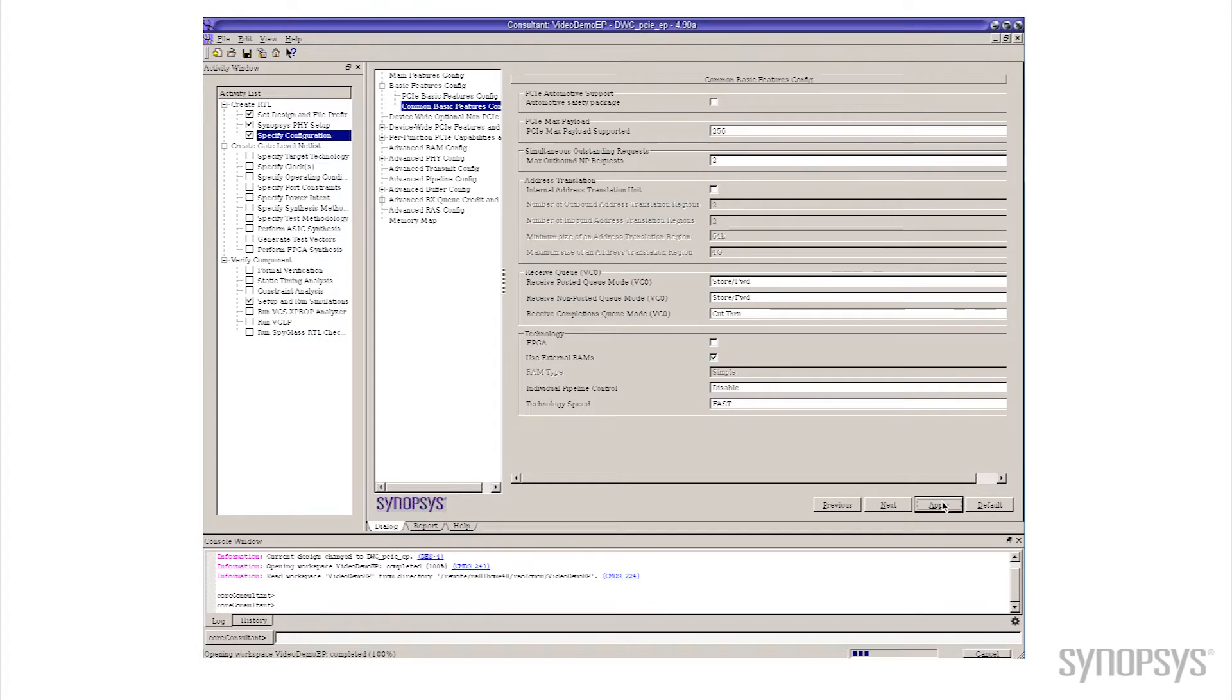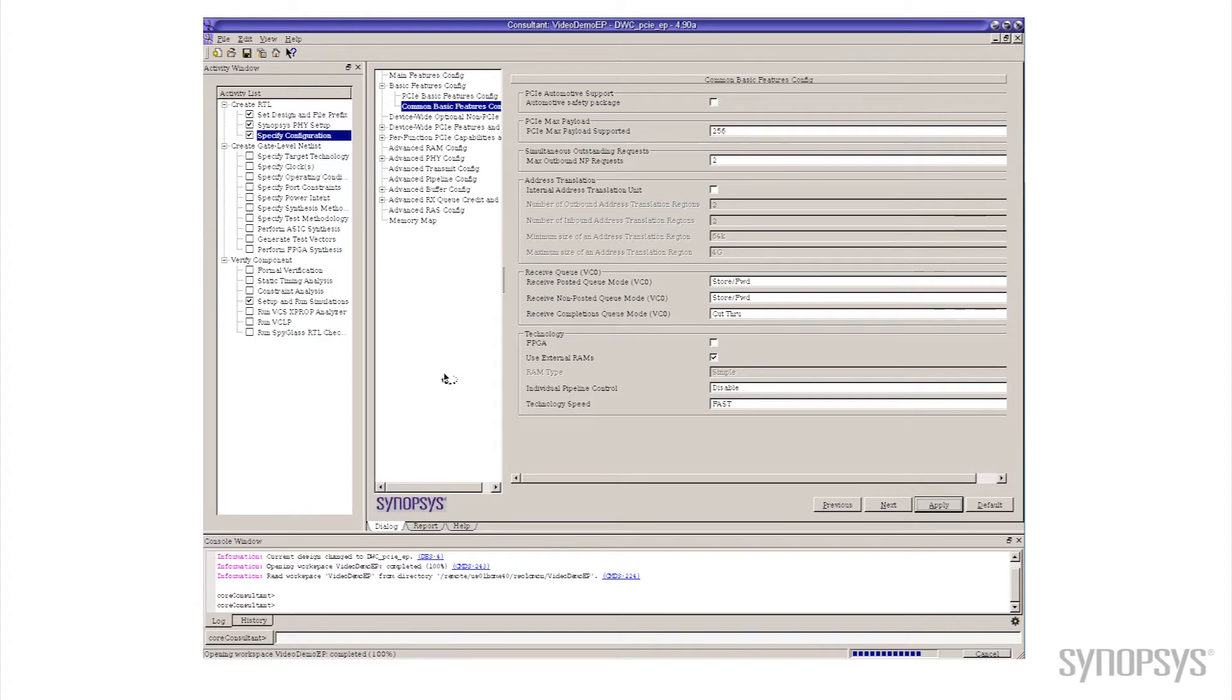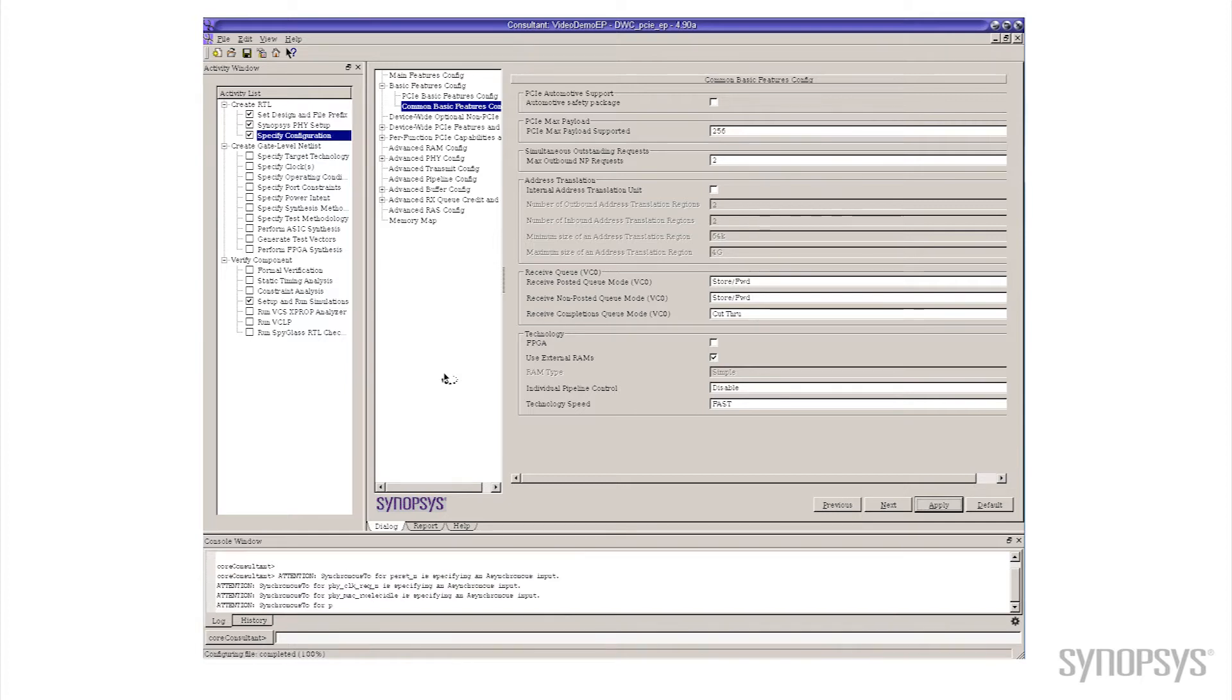When I click on that button you'll notice the cursor changes to this little spinny thing as Core Consultant is off doing stuff. What it's doing right now is actually generating all the RTL for our controller and building something that exactly implements what we've just told it to do.